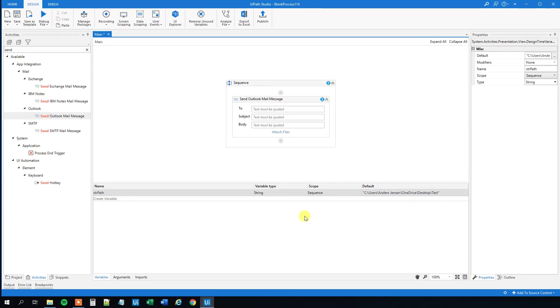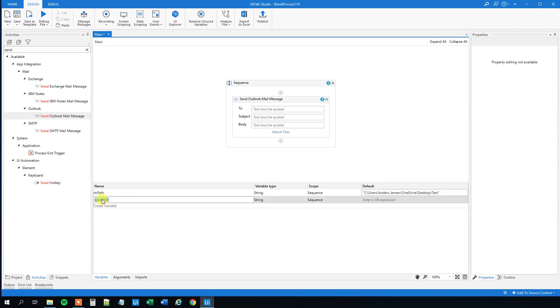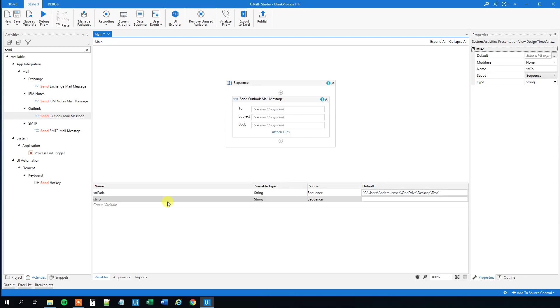And then we will have our to, we can create a variable for that too, so str2 and that could be rpatest@close.da. Don't send the mail to this mail, that's mine, you can just send it to yours.